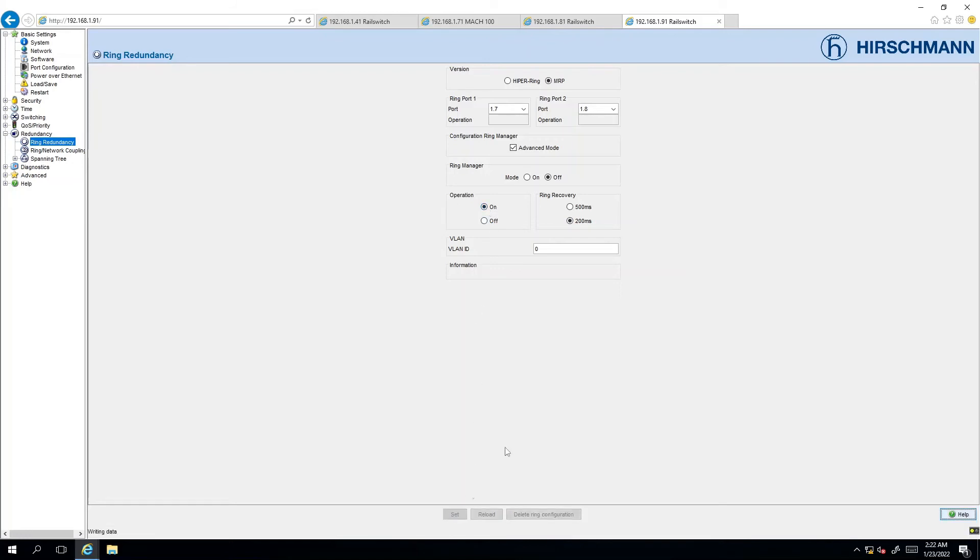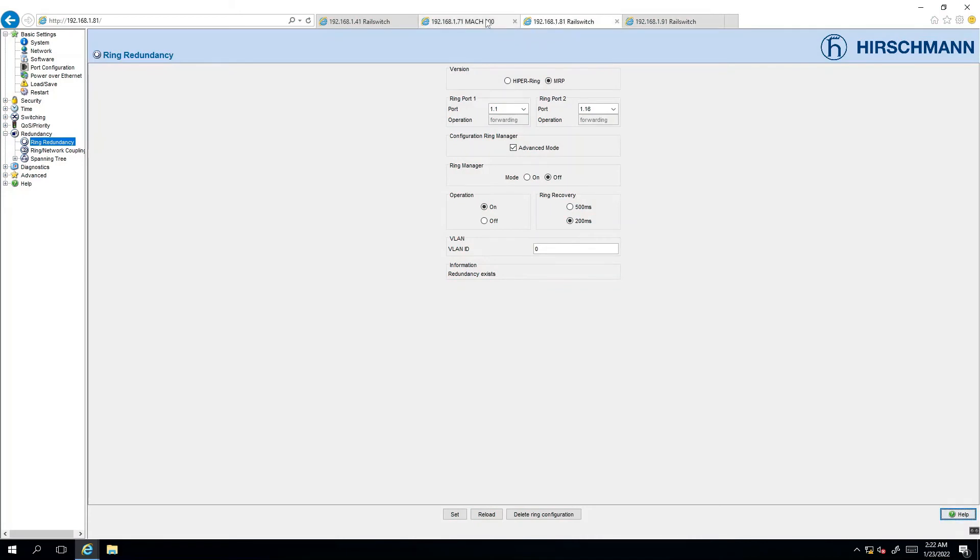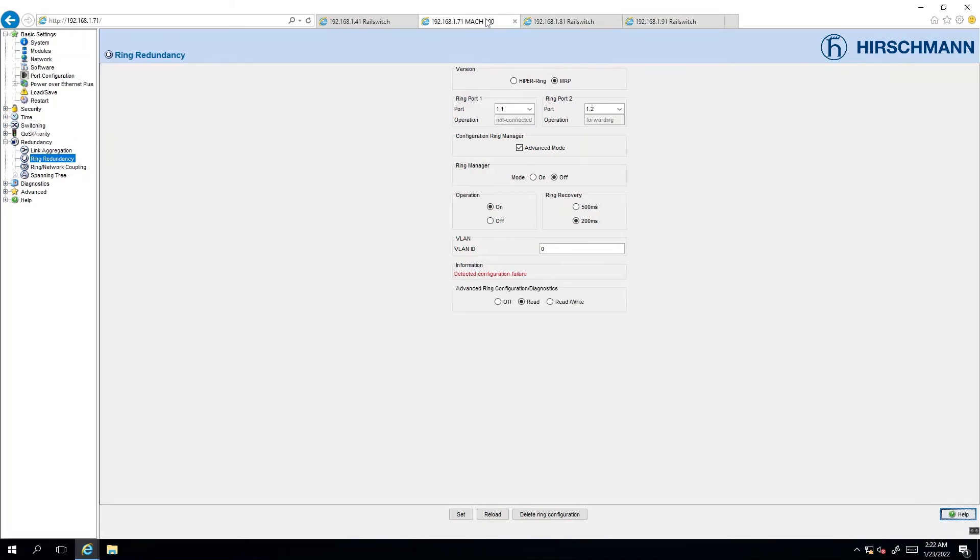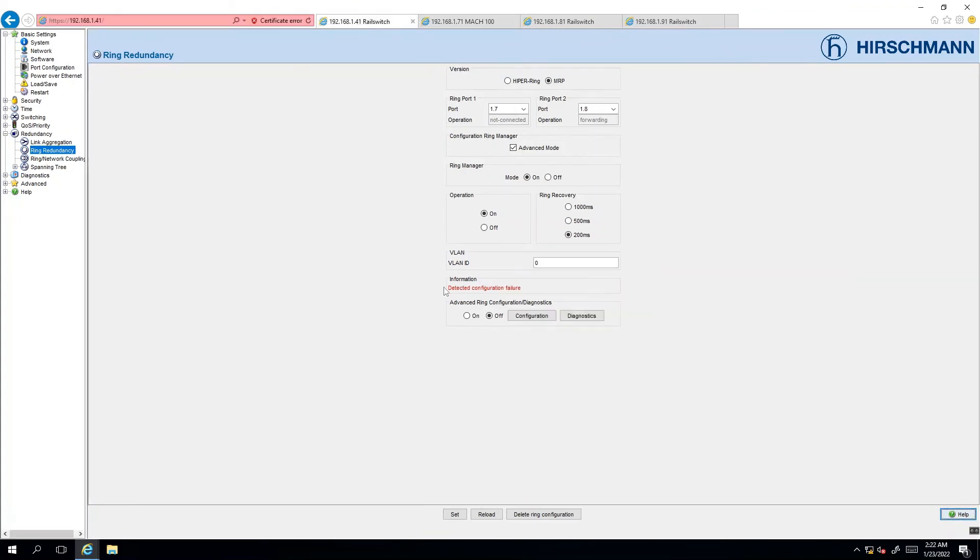We click on set to activate it and we can see that some of the network switches are already telling us what is the current state of the ring. Redundancy exists but the MAC 102 is telling us that there is a configuration failure detected as well as the ring manager and this is because the ring is not closed and by that I mean that one of the ports on either one of these switches is disconnected.